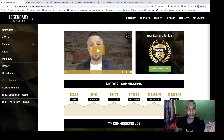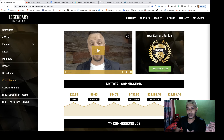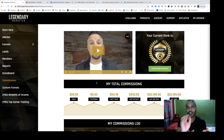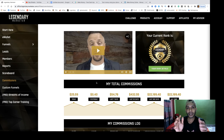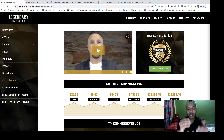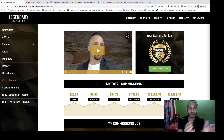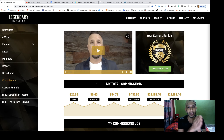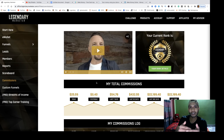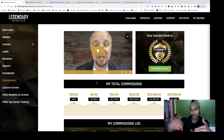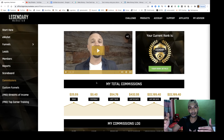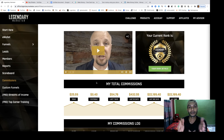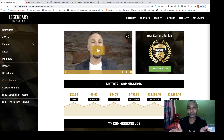Check out Legendary Marketer — it's a high-ticket training and educational program. If you are a newbie and don't know where to start your online journey, Legendary Marketer will help you understand how to start online marketing, how to sustain it long-term, and how to make big money through affiliate marketing.